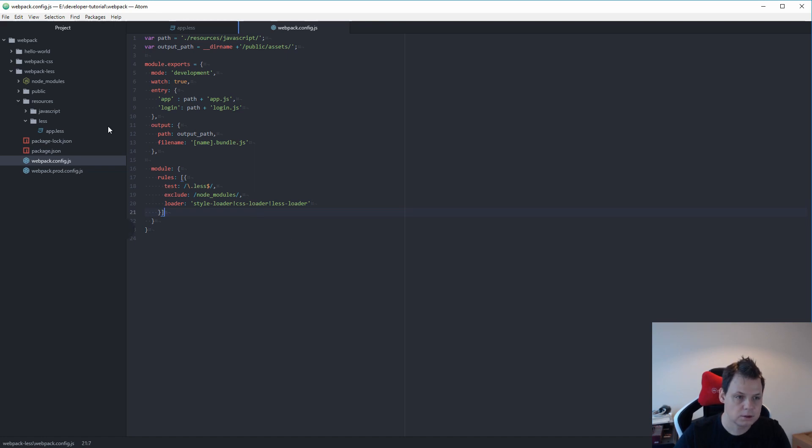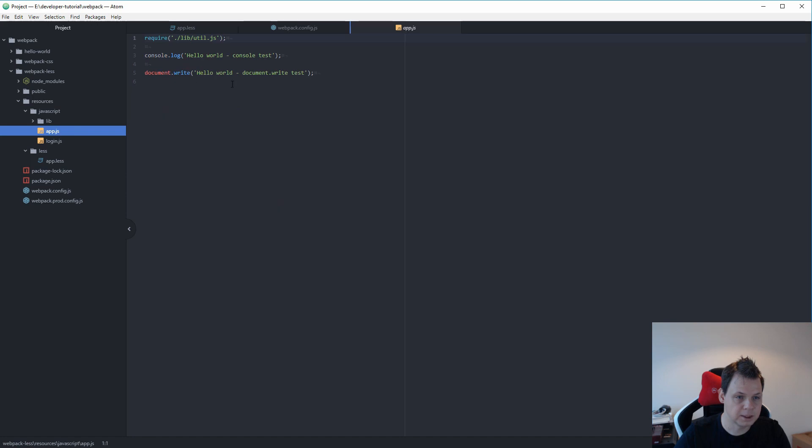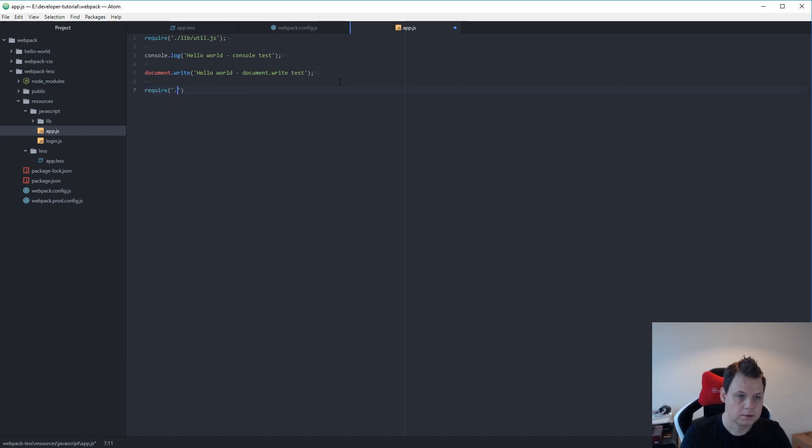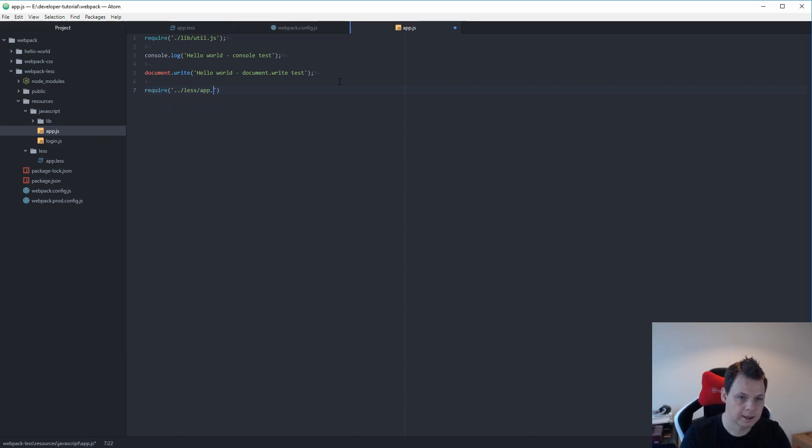Let's begin inside our app.js file. Here we want to import, going back into the LESS folder, and import app.less.